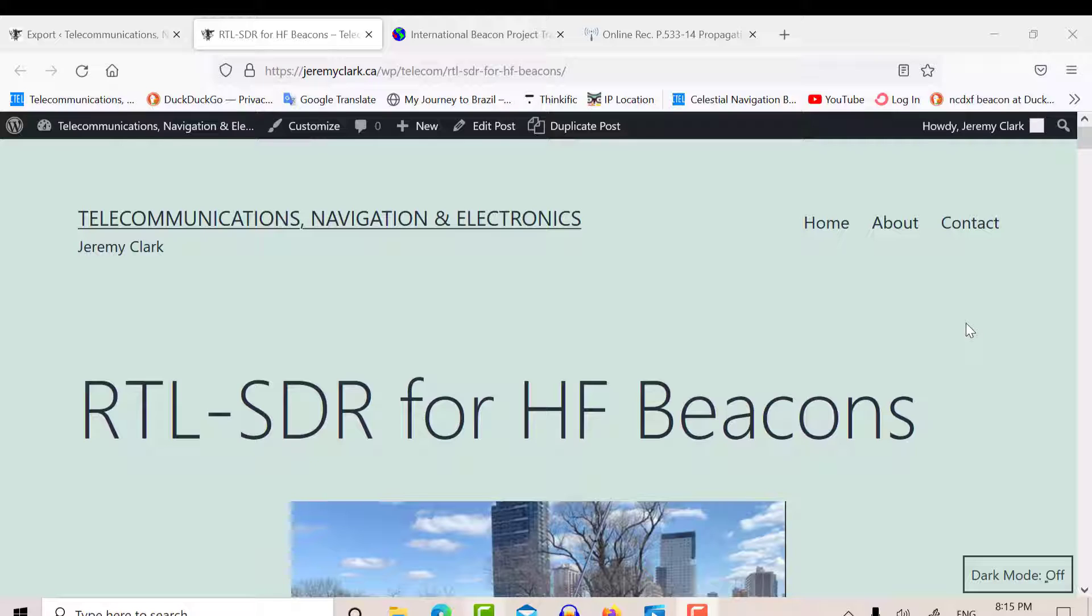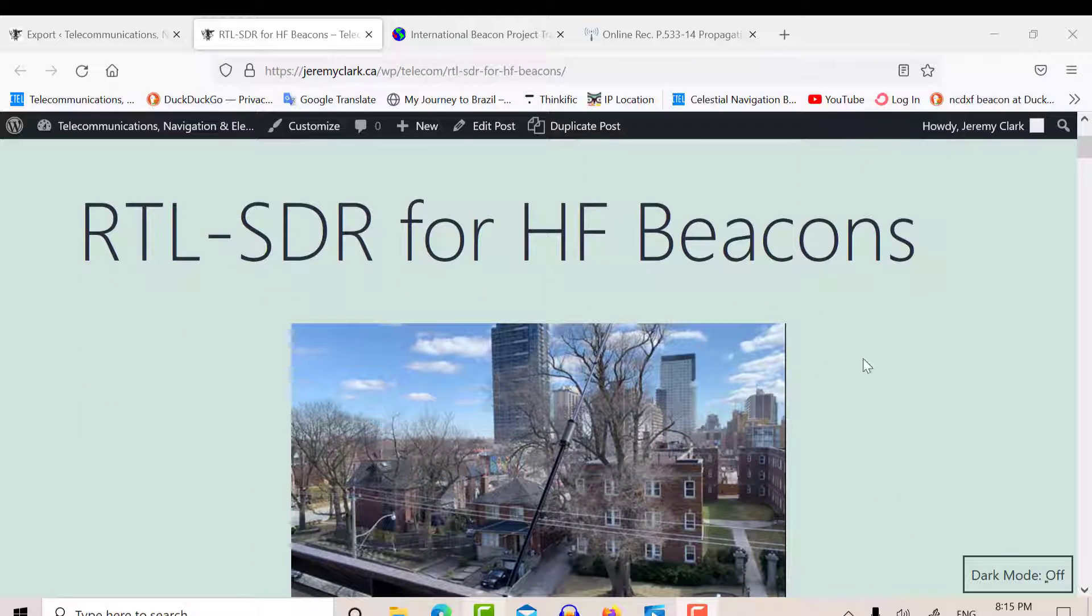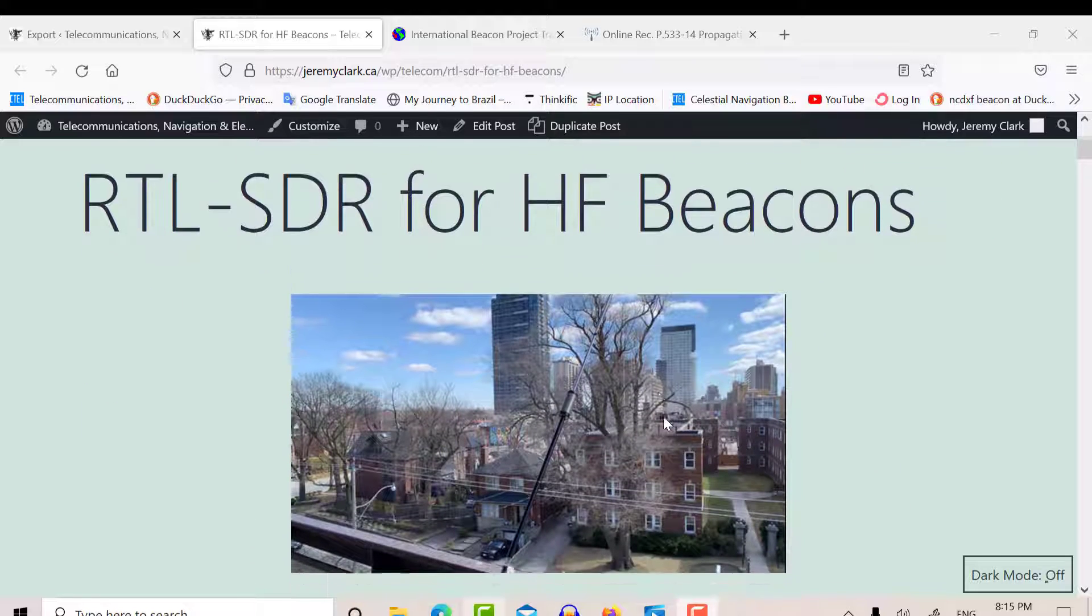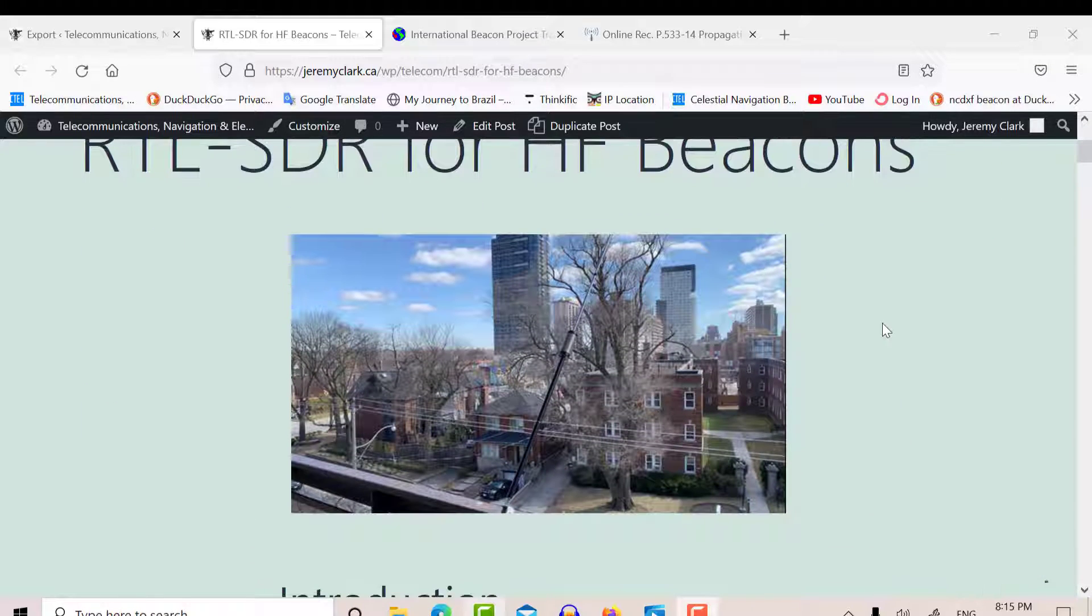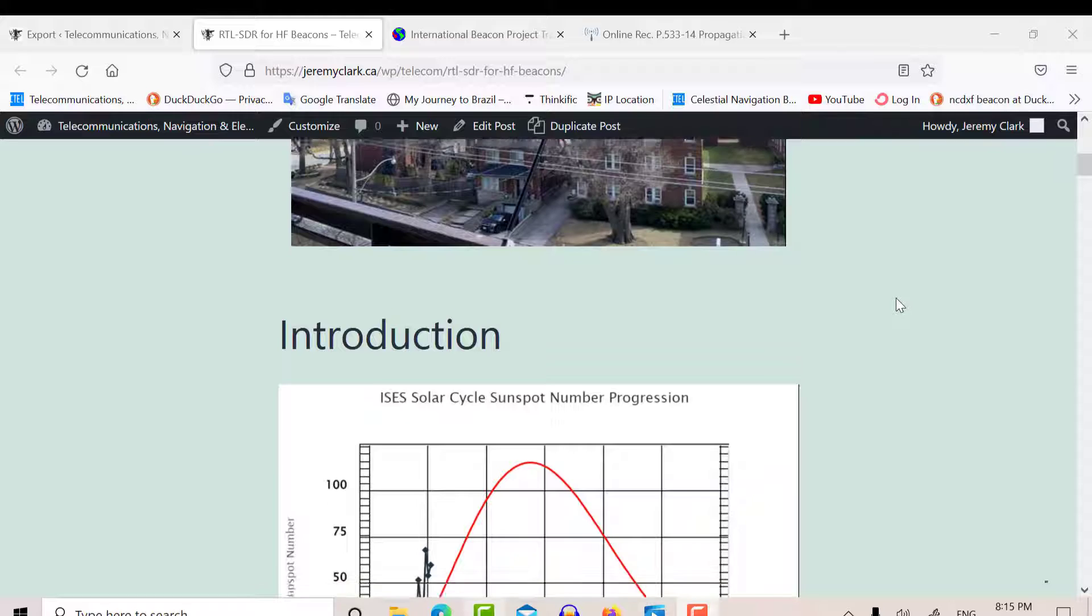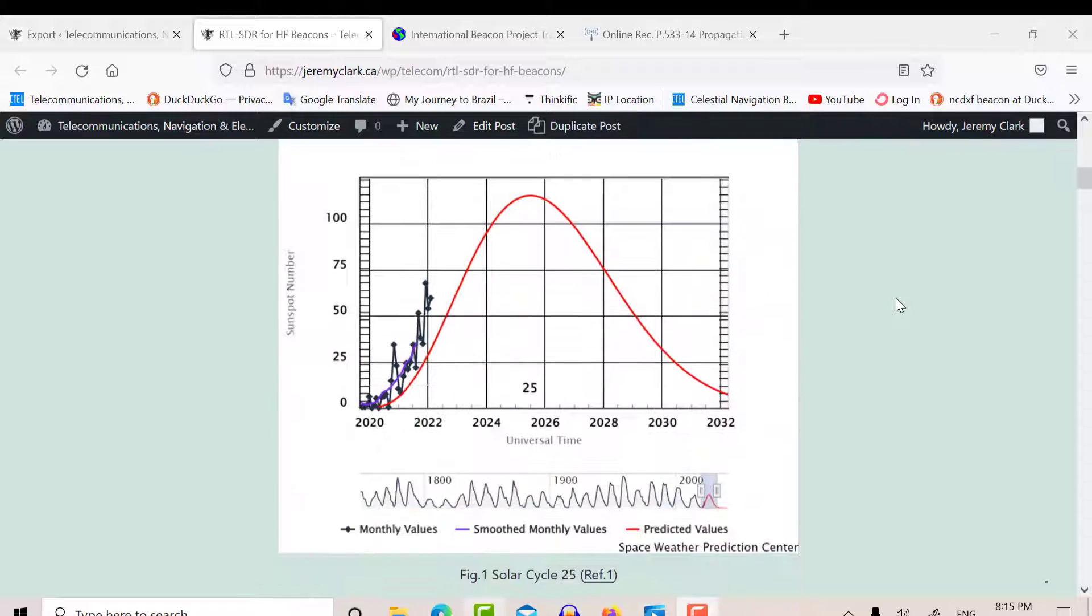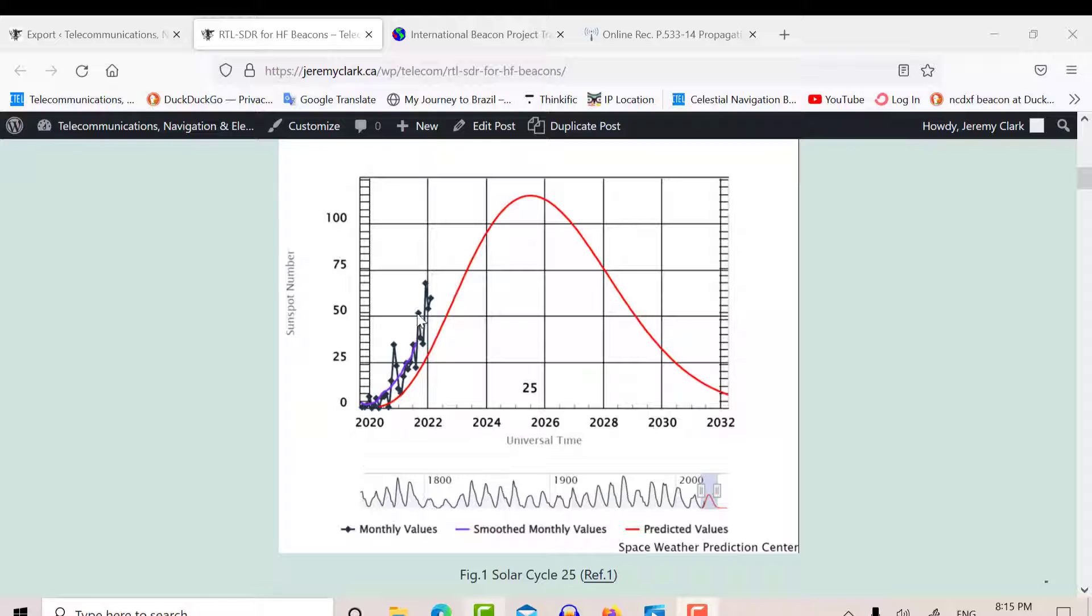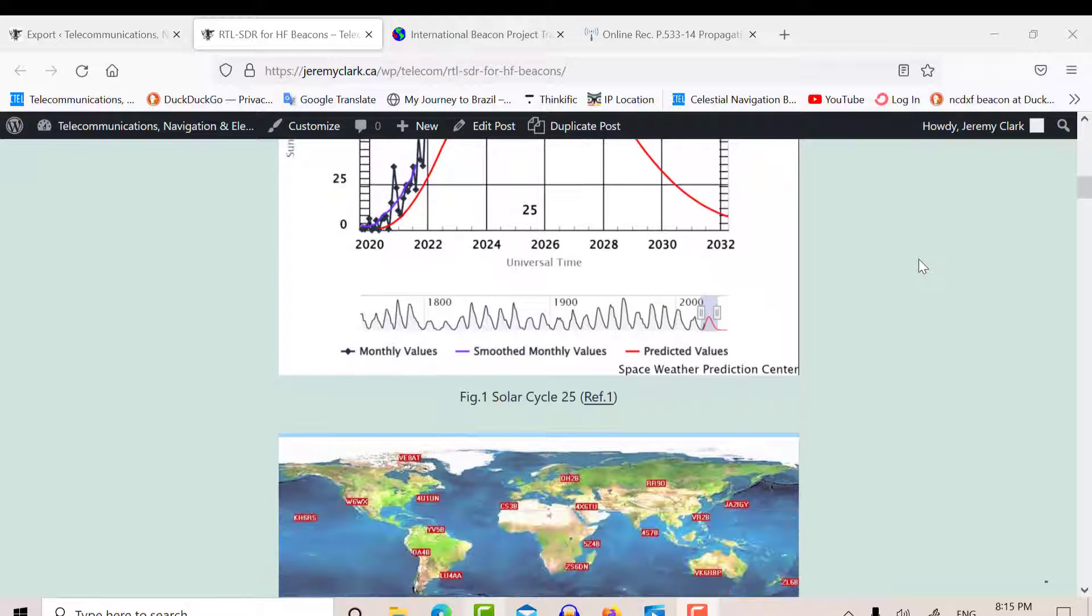In a post I did on April the 12th, I looked at receiving HF beacons from the HF Beacon Network using RTL-SDR, and I used my outdoor buddy pole antenna. We can see that on Sunspot Cycle 25, we're picking up here with lots of activity, so that's good.